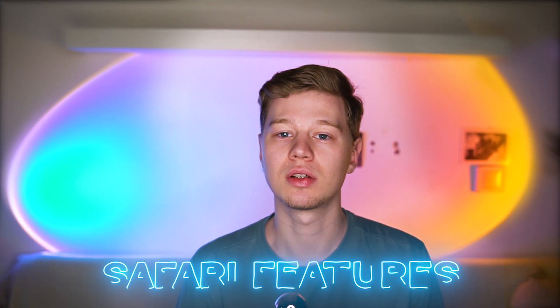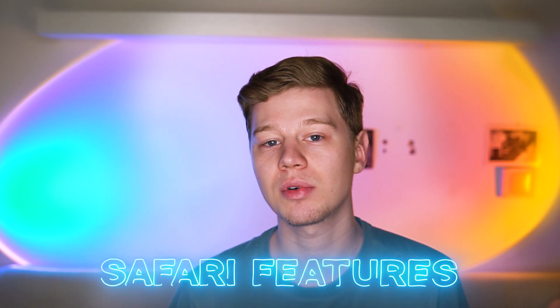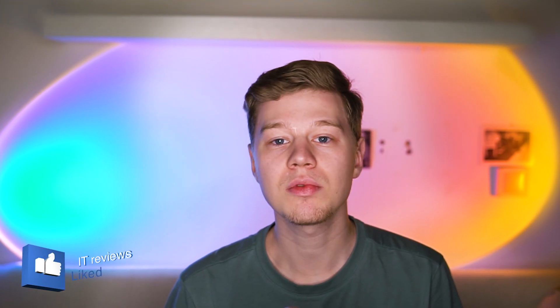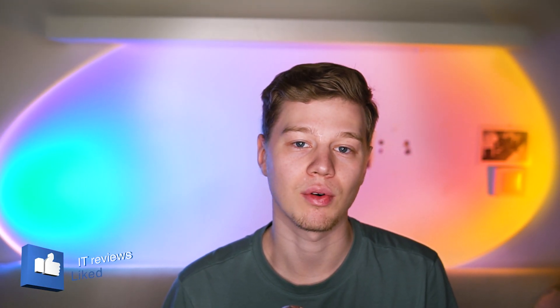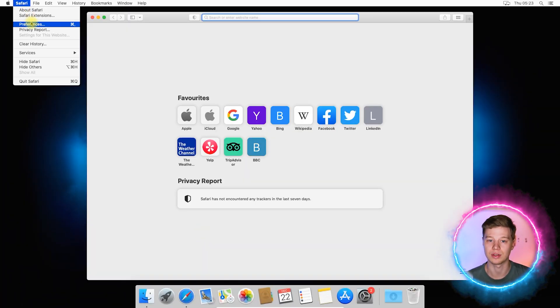Let's start with the first ad blocking method, and that will be the built-in features in the Safari browser. Safari has a number of options that allow you to block particularly annoying ads, but some of them may be disabled by default. So firstly, I will show you how to check and fix it. Launch Safari and go to the preferences.